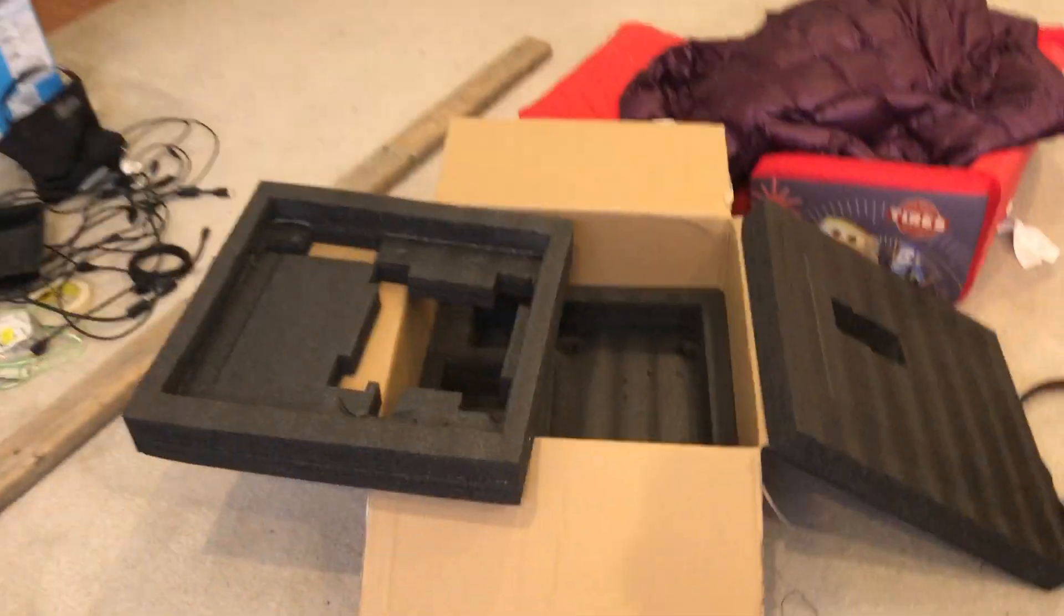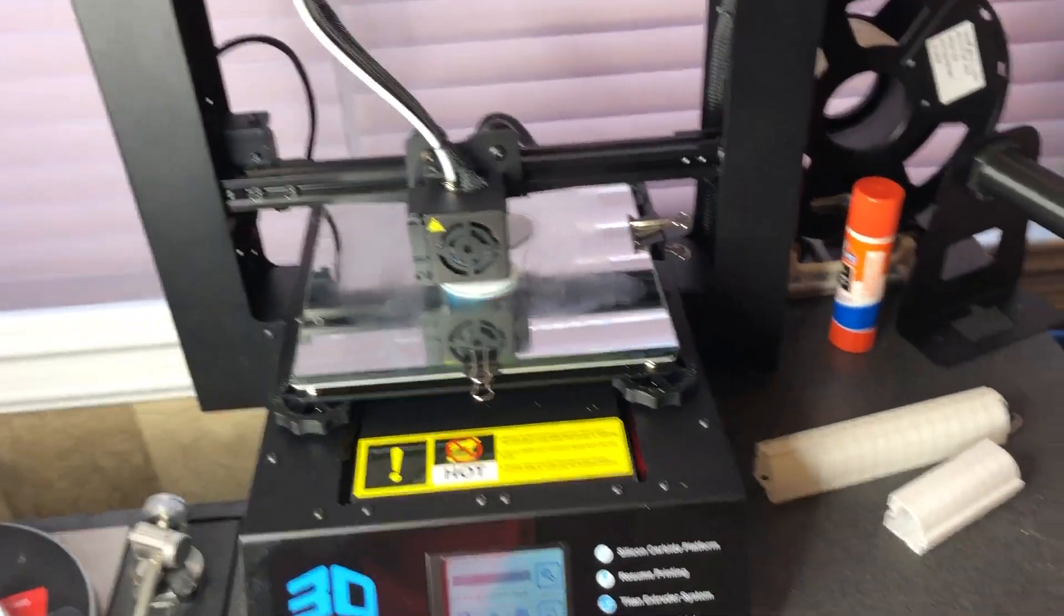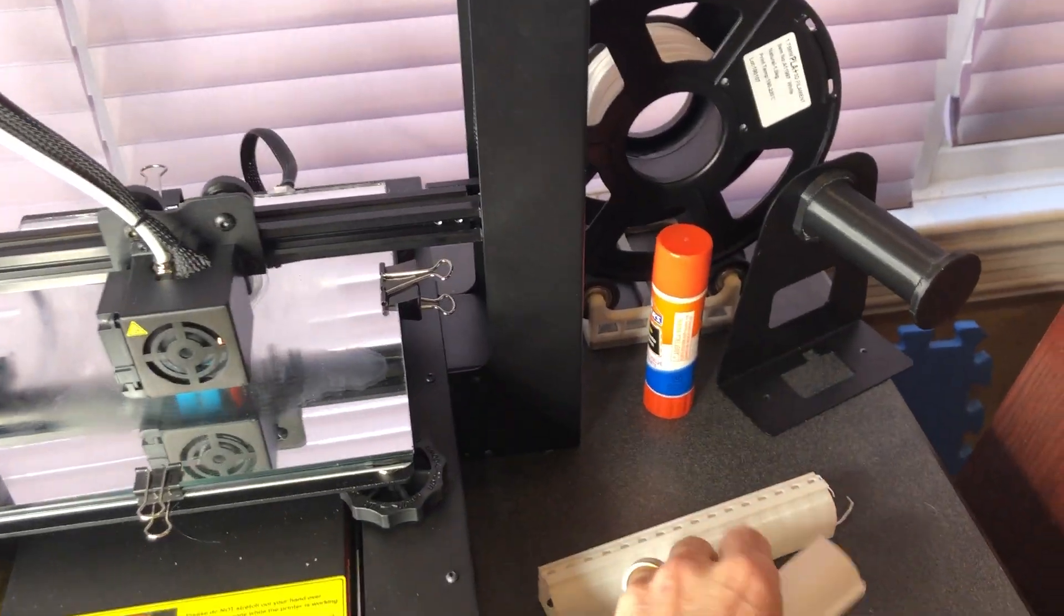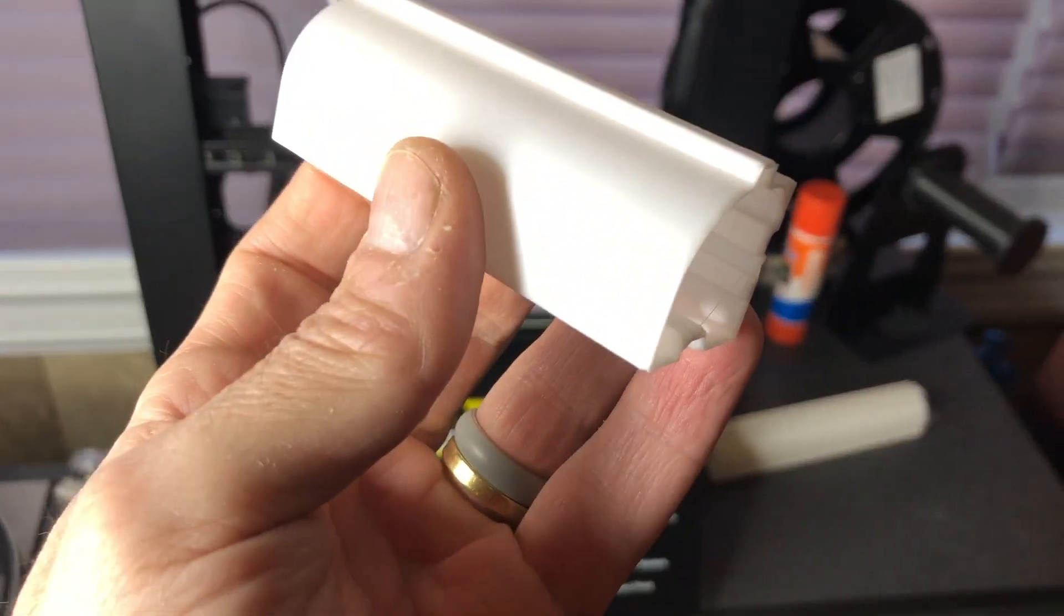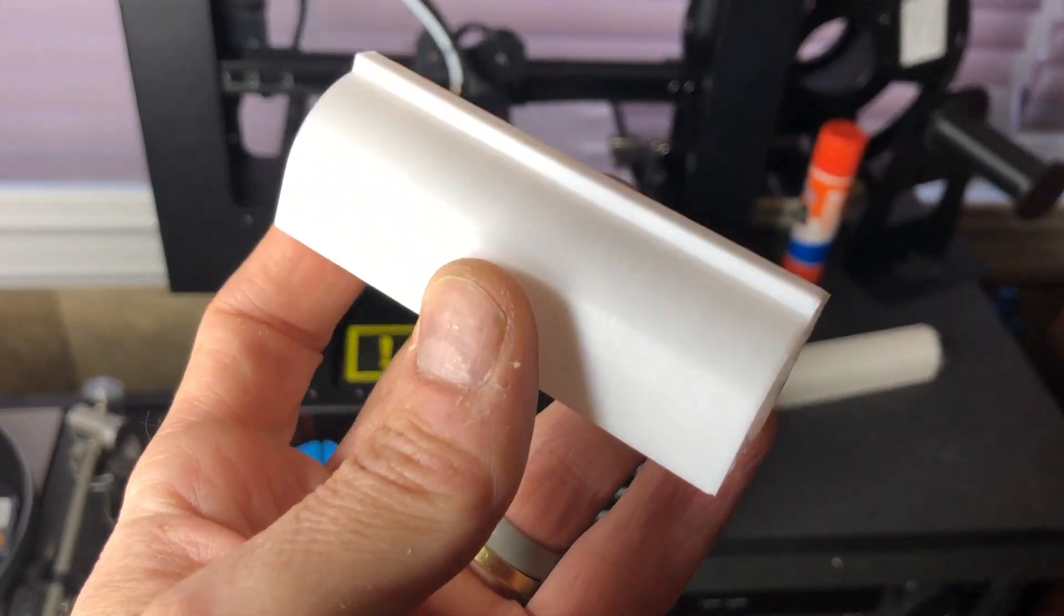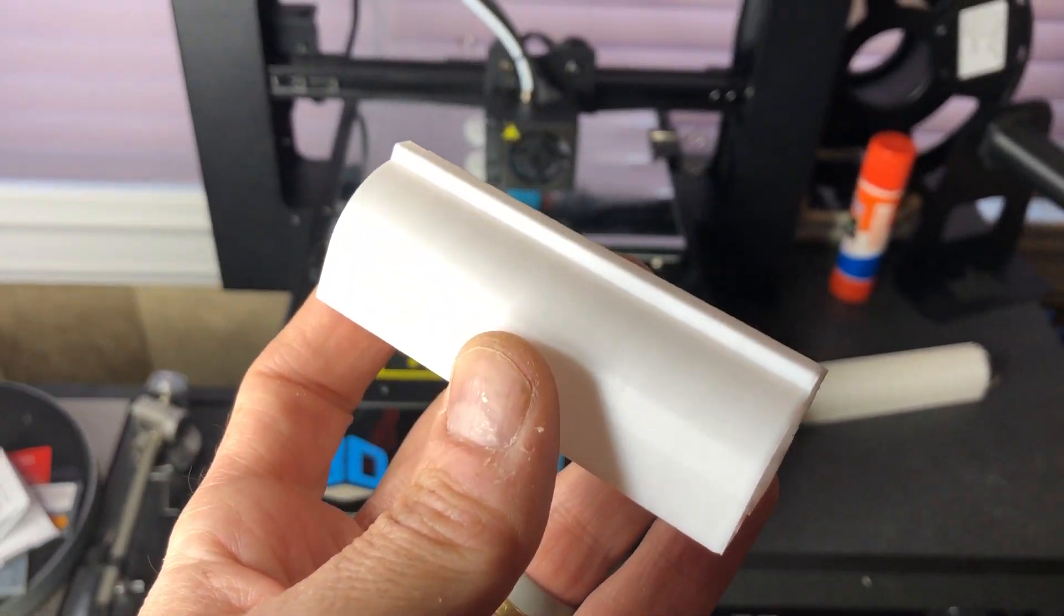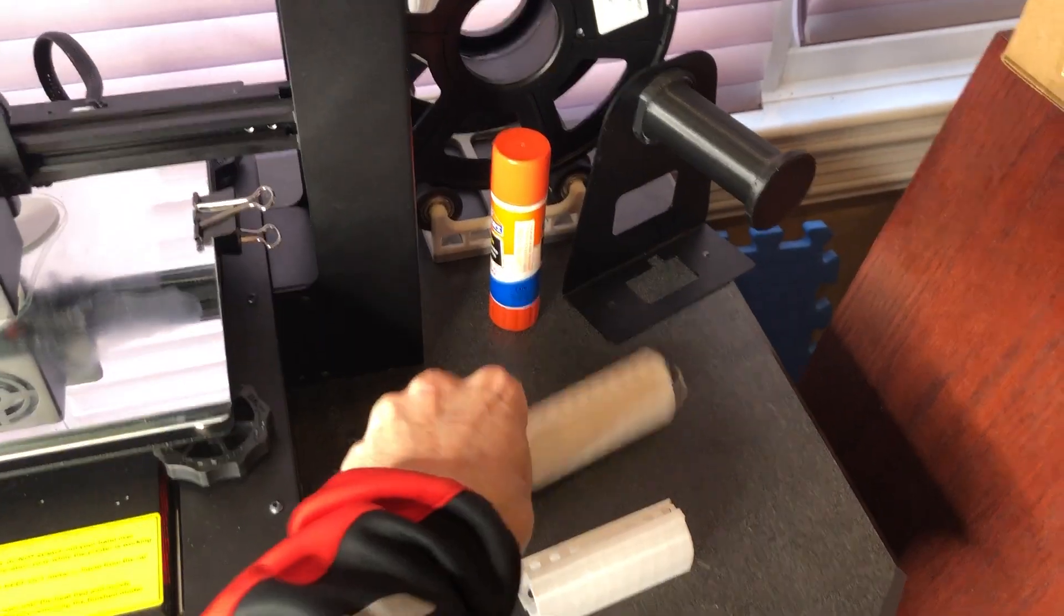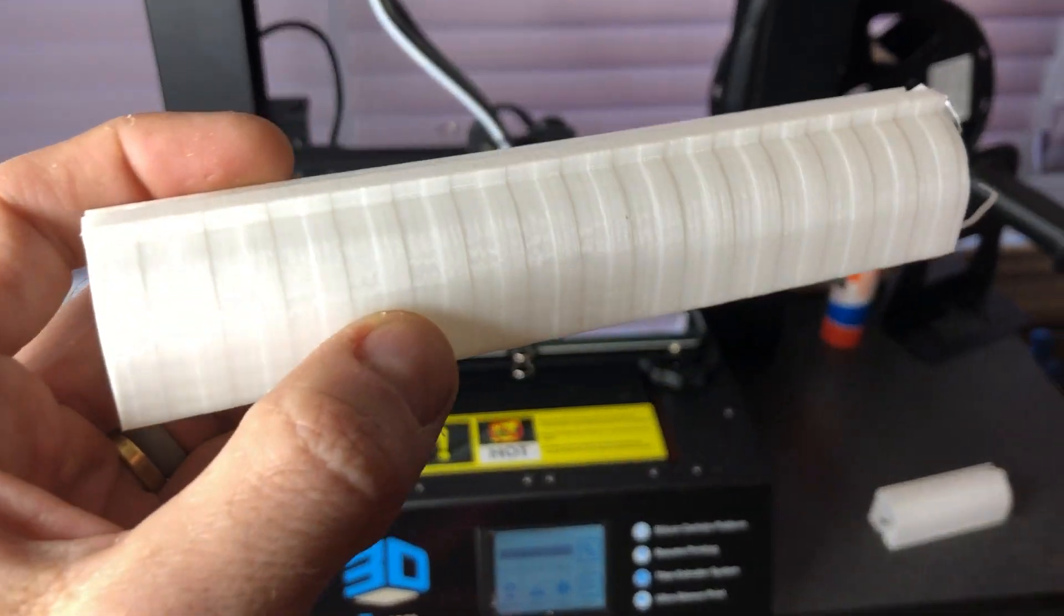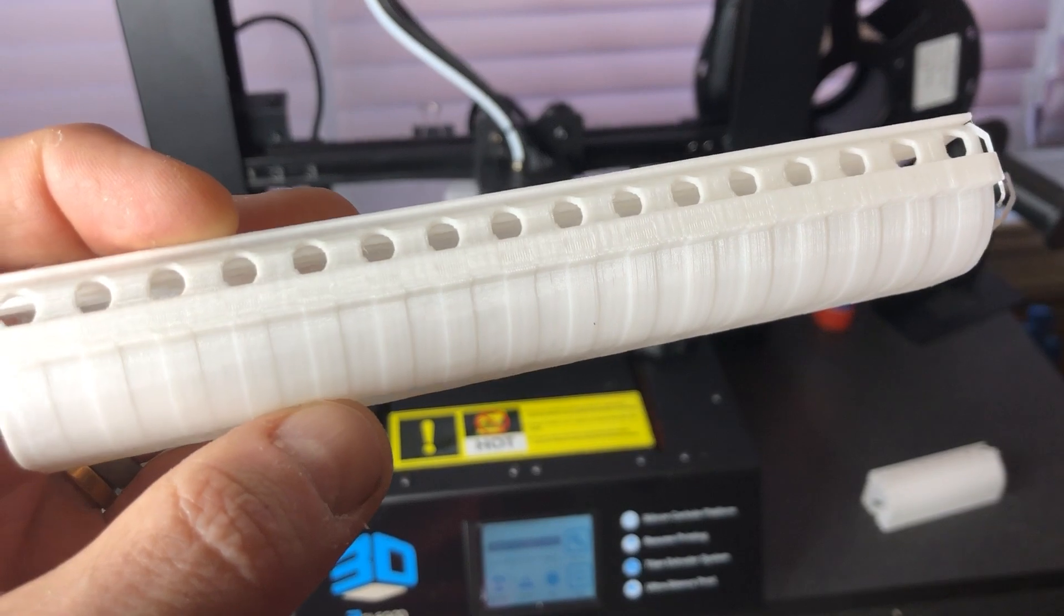It came in this really well protected box and I'm making the video because this very smooth test piece just blew me away. I made the same thing on my MakerGear and it has these bands on it.